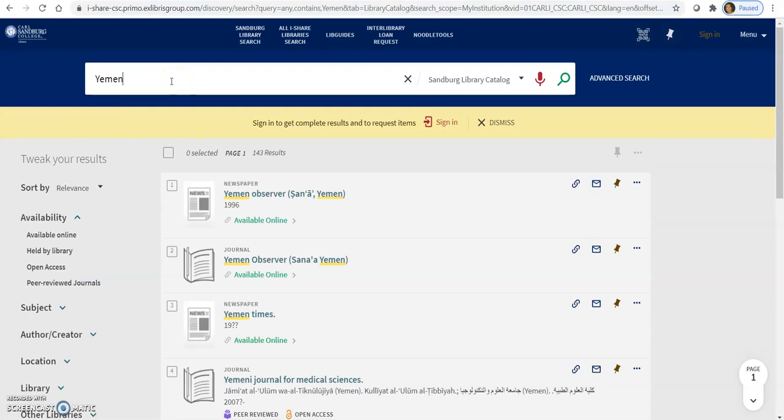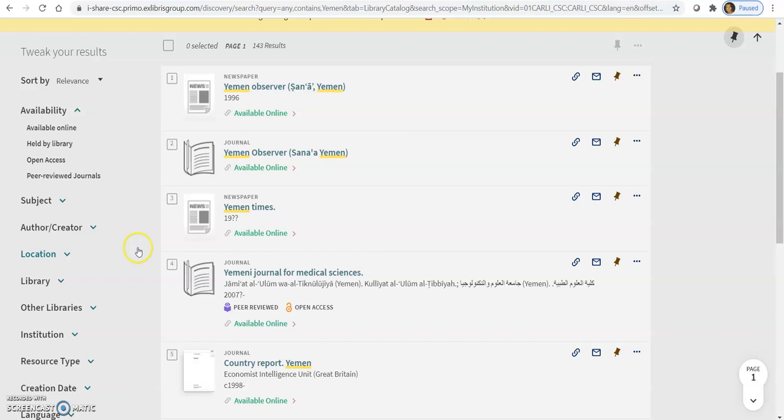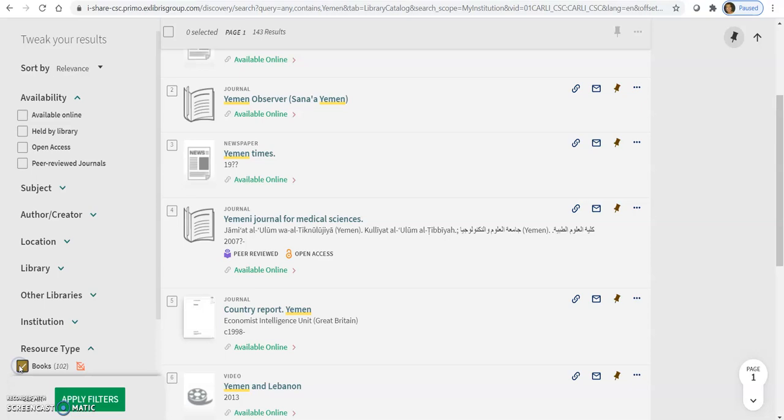So the catalog is a lot like the database and it has filters too. As you can see here, there's a lot of online newspapers and journals. And some of these searches, you might find some audio videos. So use these filters that are over here on the side. But this one, I'm going to show you like resource type. I'm just going to click on books. And then I'm going to go back up to library.